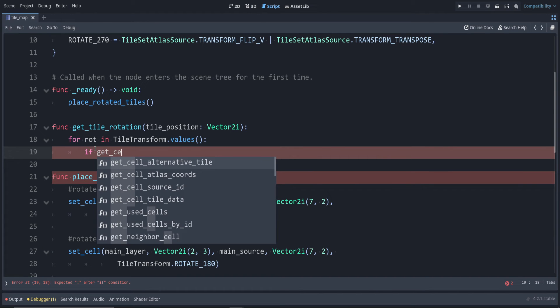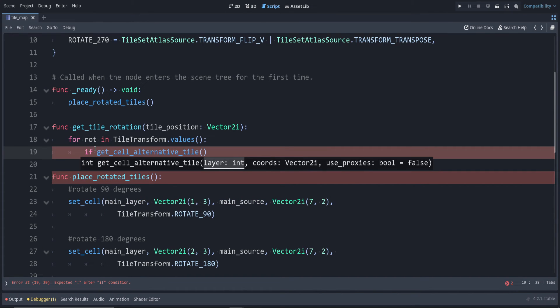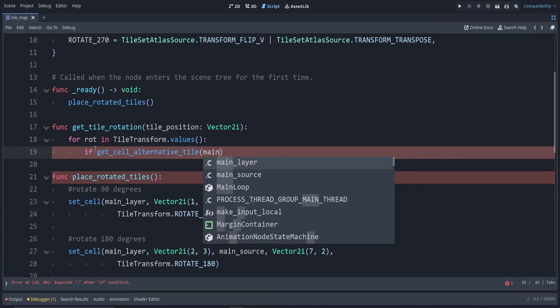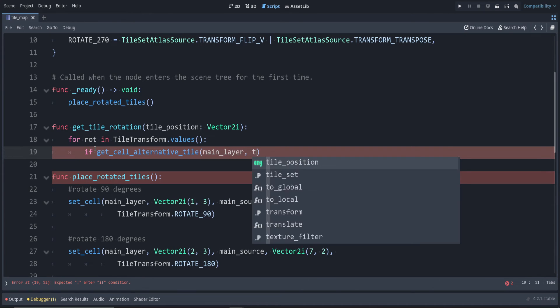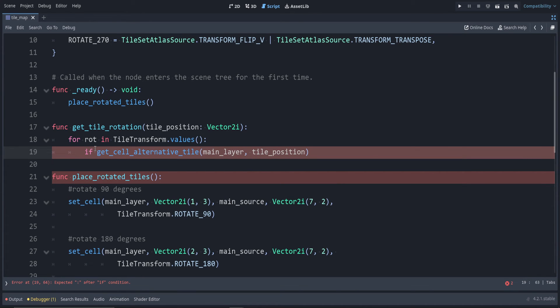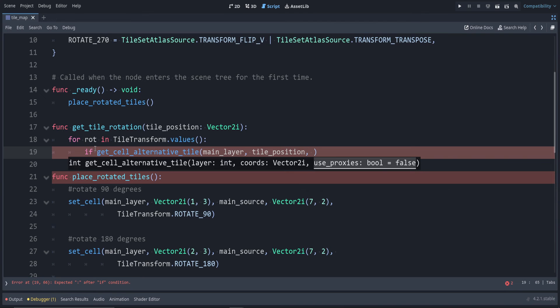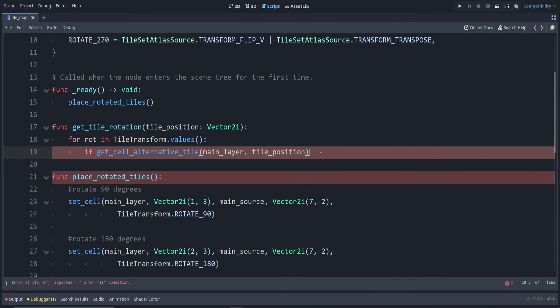We use get_cell_alternative_tile. Again, the main layer—I'm just going to use the main layer. The coordinates that we're checking is the tile_position that we passed into this function.